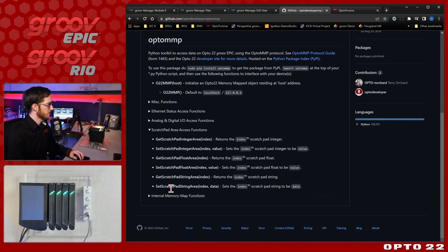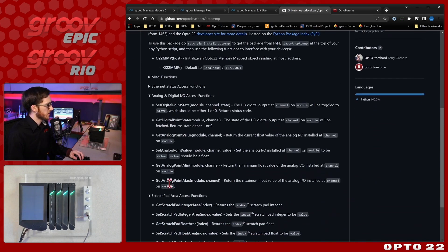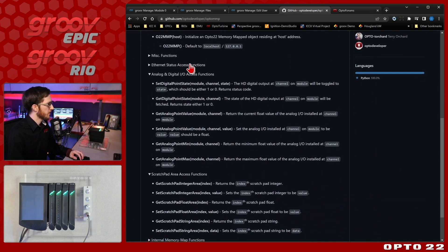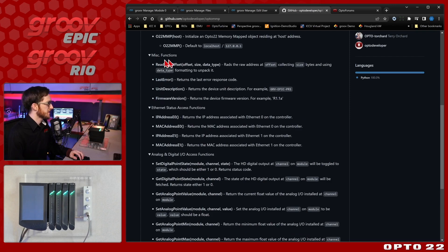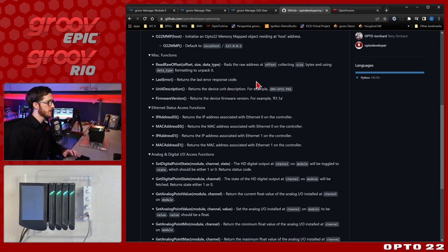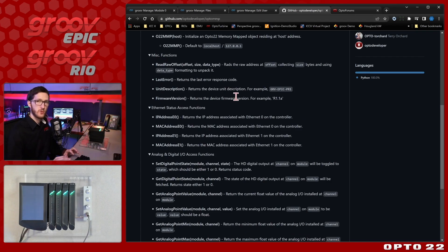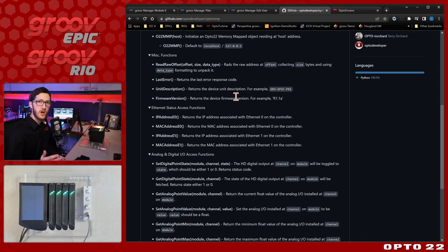We can access all of the scratch pad areas, analog and digital IO, ethernet status and other things like that as well as some miscellaneous information like the firmware version, unit description and last error. So this is a great library to help you get started without having to write too much code or understand a ton of what's happening behind the scenes with the memory mapped protocol.